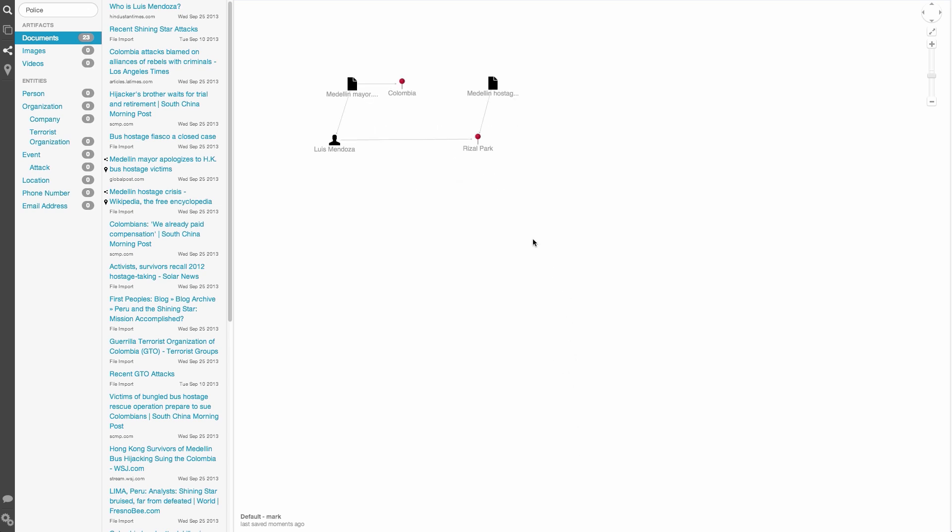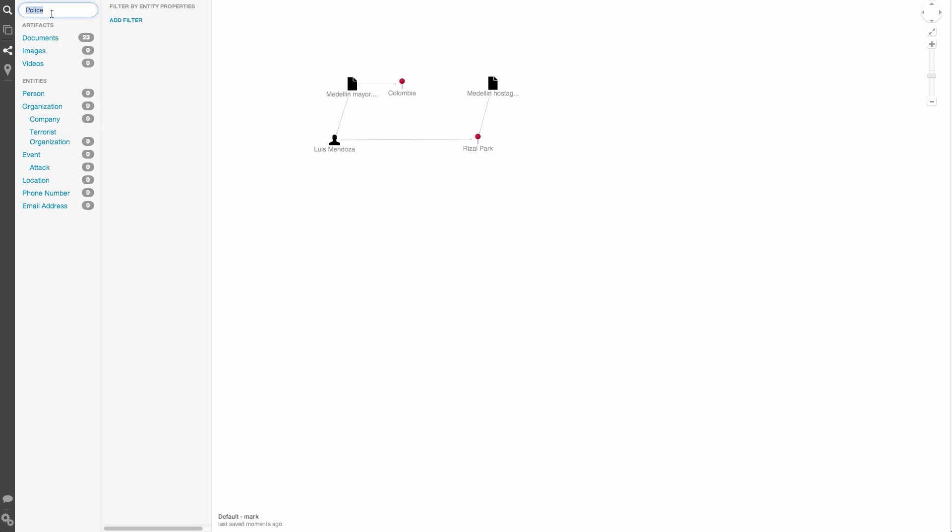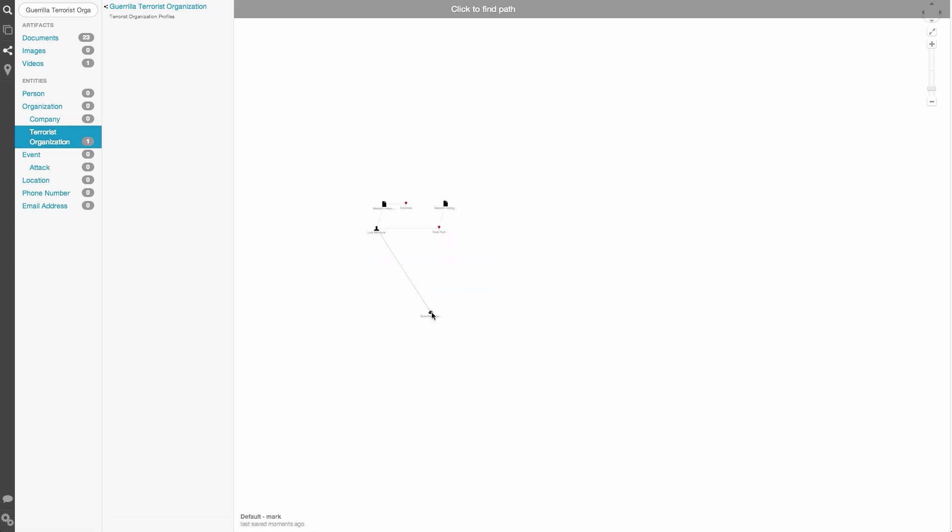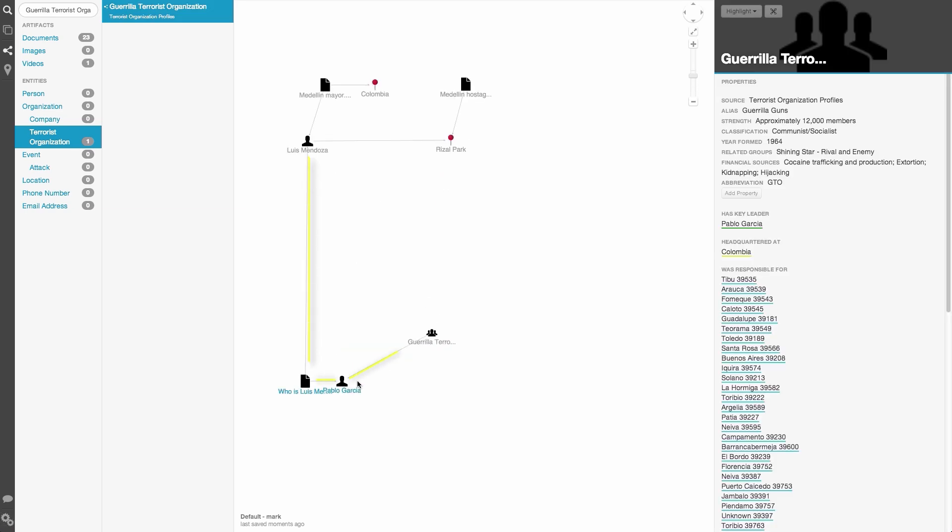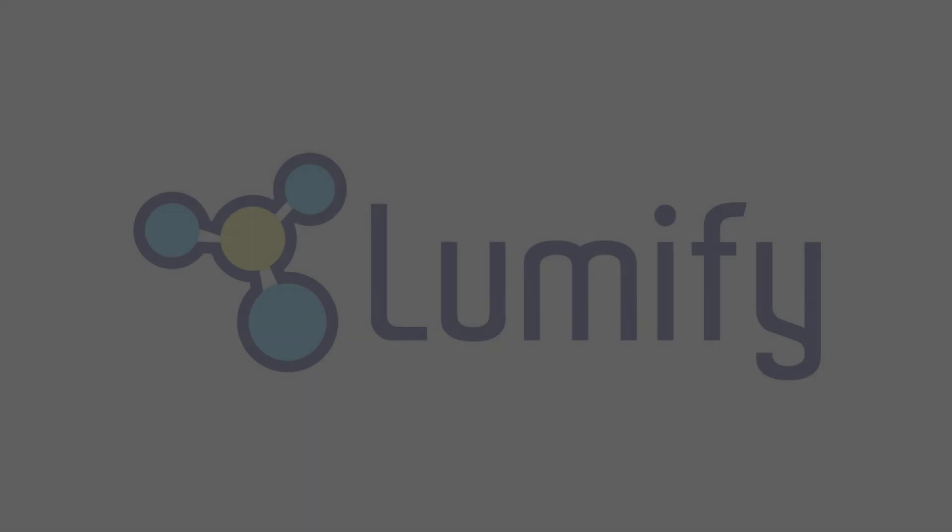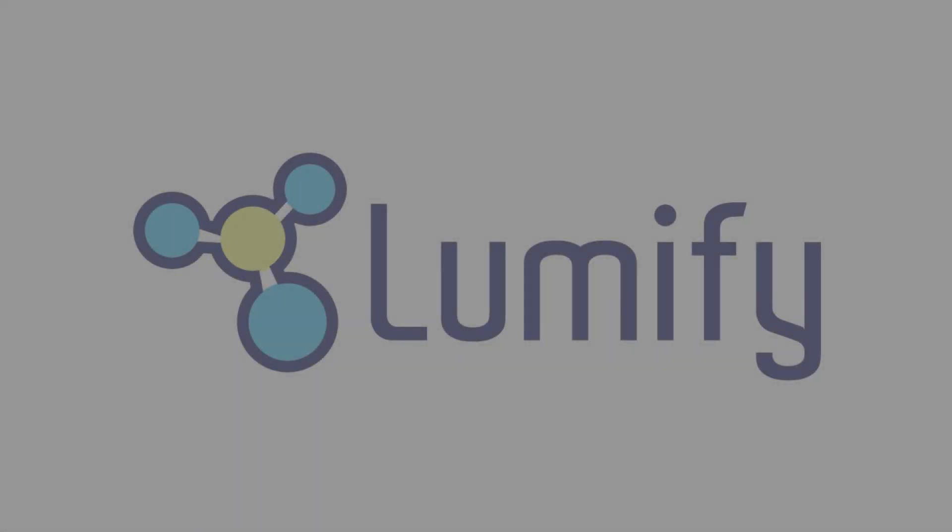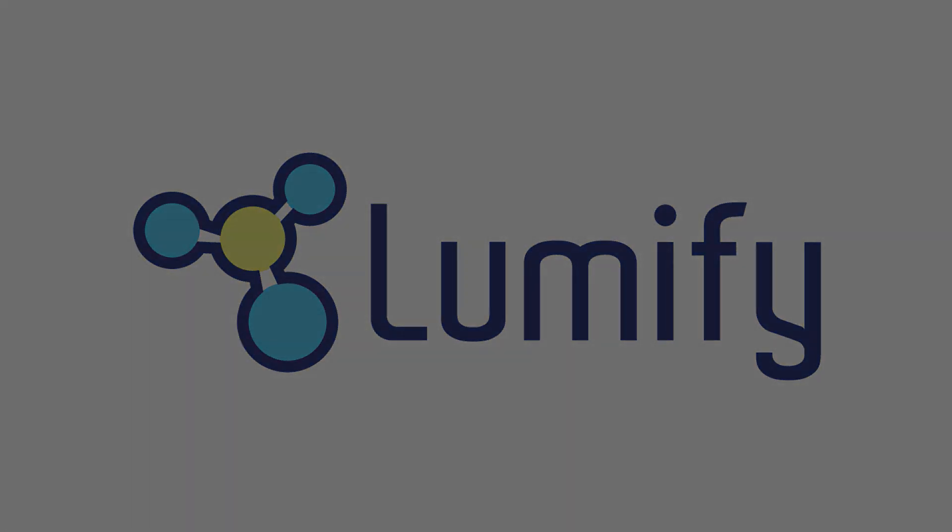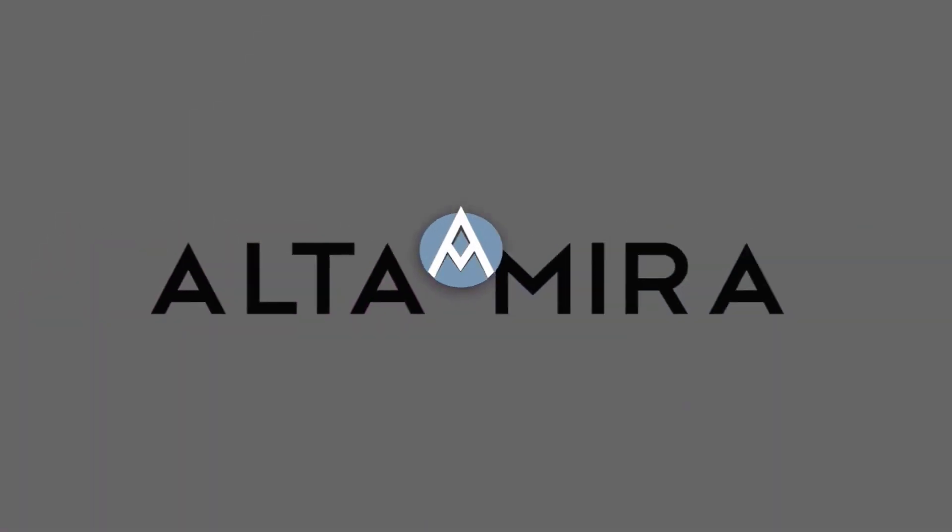Another thing we can do on the graph is to find the shortest path between two items. I want to see if this person has any connection to a known terrorist organization. So I'll search for and drag the organization onto the graph. Then, if we right click and select find path to, we can click on the second item to have the shortest path added to the graph.